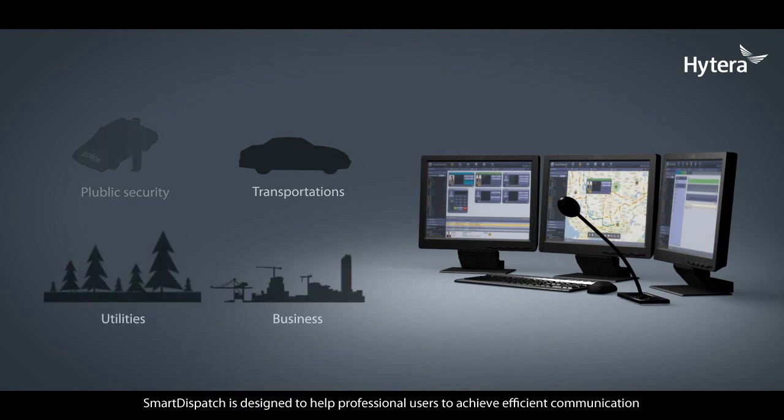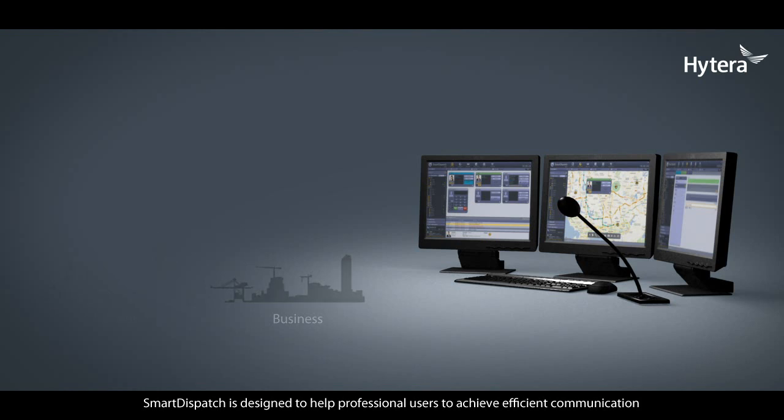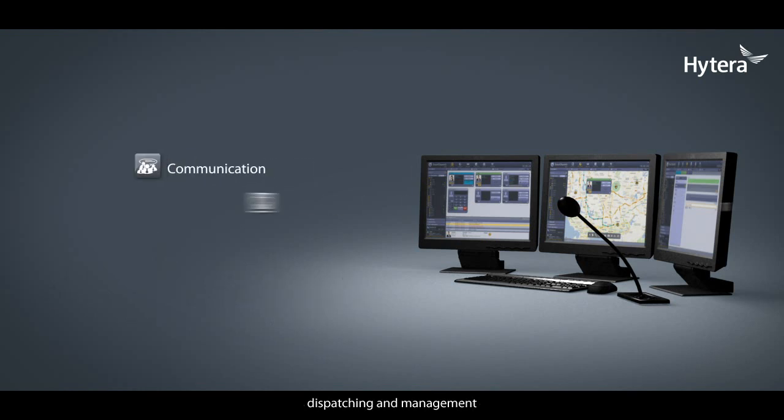Smart Dispatch is designed to help professional users achieve efficient communication, dispatching, and management.